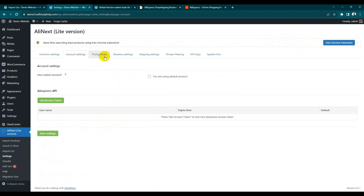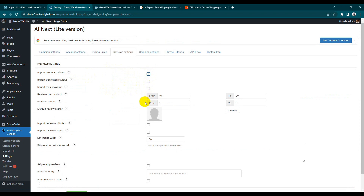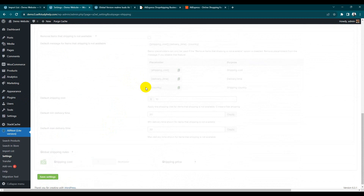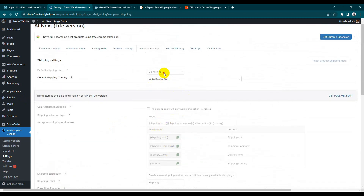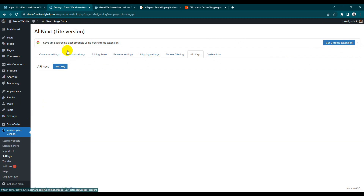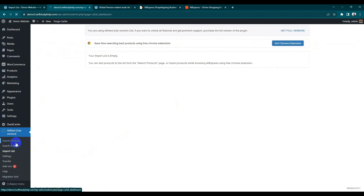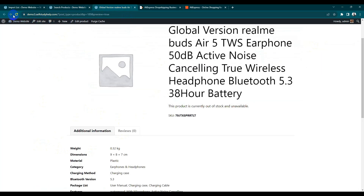In Account Settings, under price ruling, you can multiply your product cost, add a fixed cost, or set a custom price. In View Settings, you can also import reviews — just enable the reviews. In Shipping Settings, you can add shipping details. There is also phase filtering and API Keys, which are basically used for the Chrome extension — we'll discuss that at the end of the video.